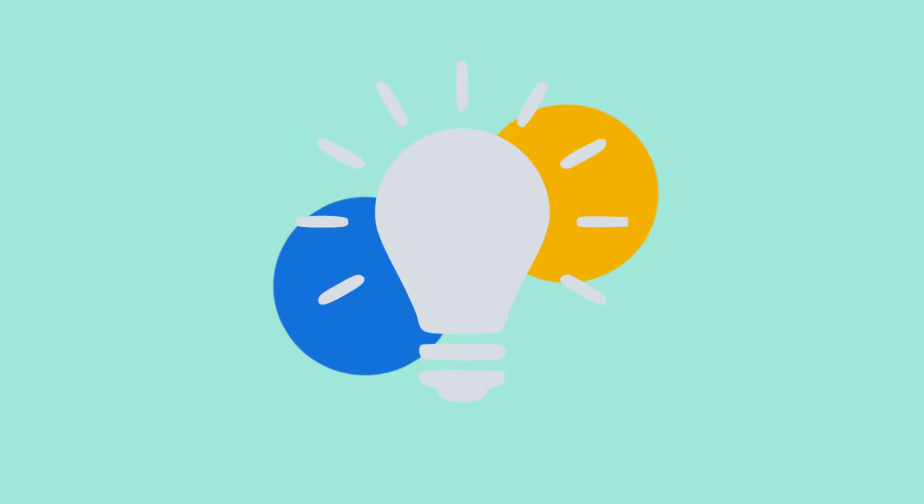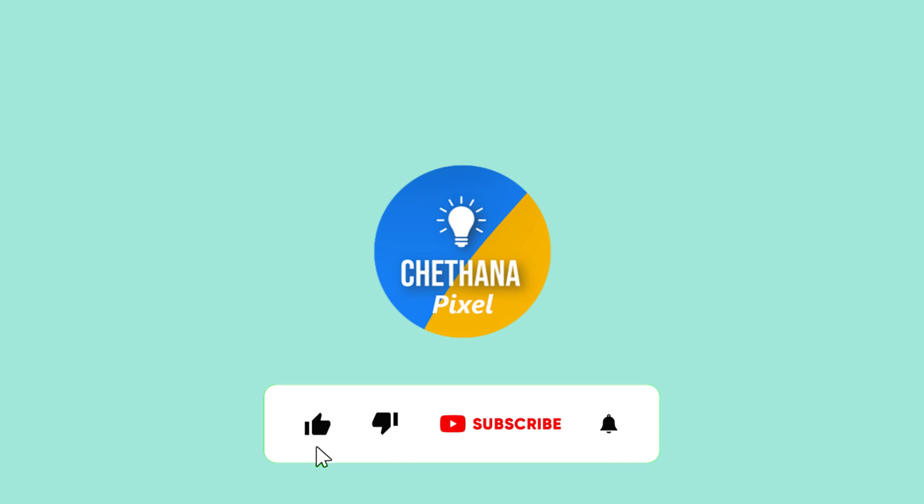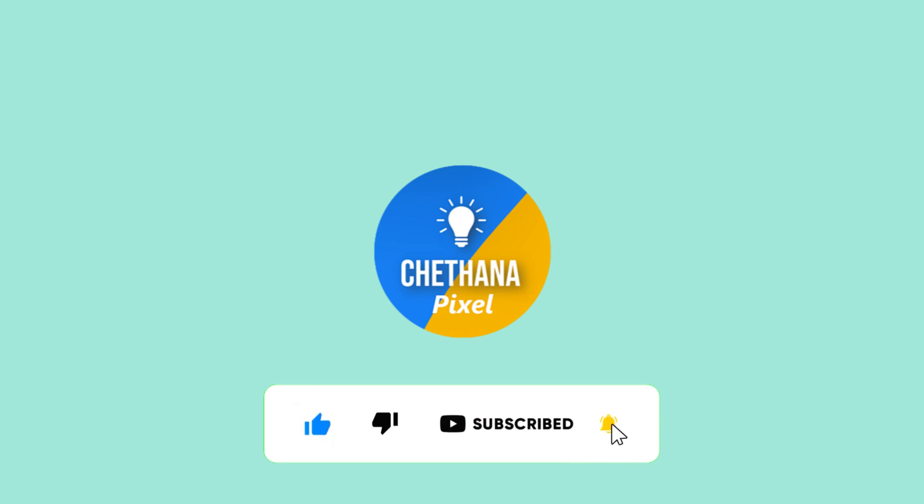Please subscribe to my channel Chetana Pixel if you are not done yet. Request your comments on this video. Thank you so much, see you in the next video.